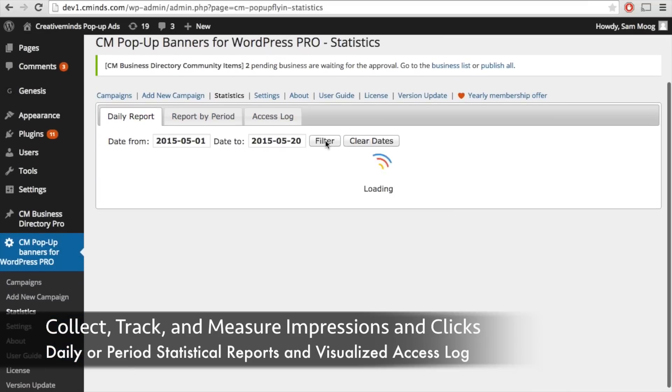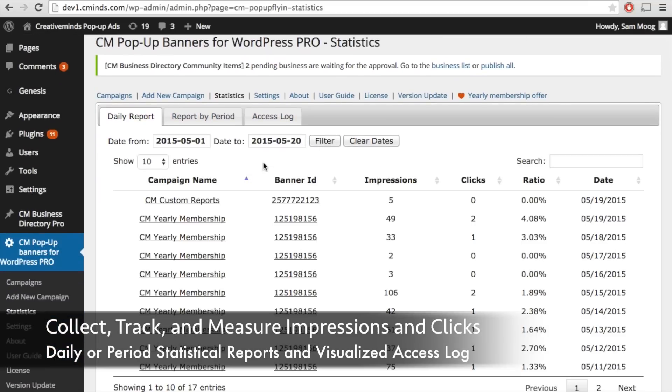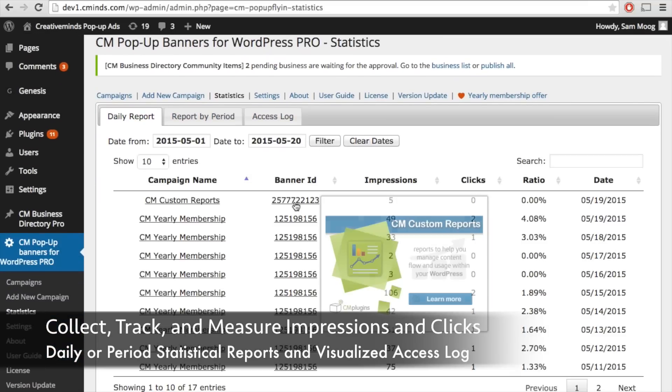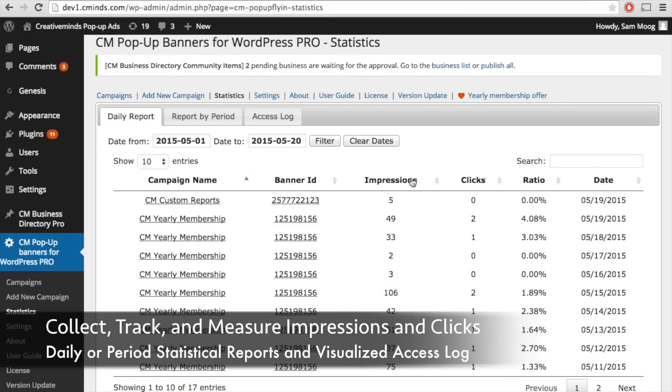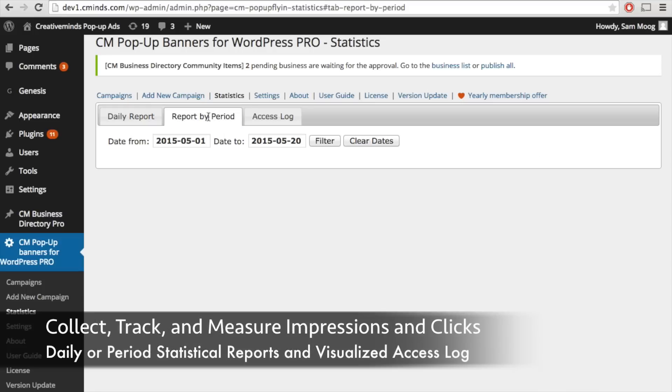Finally we have our statistics so you can get a daily report of all the impressions and clicks going on for all the different campaigns on your website.